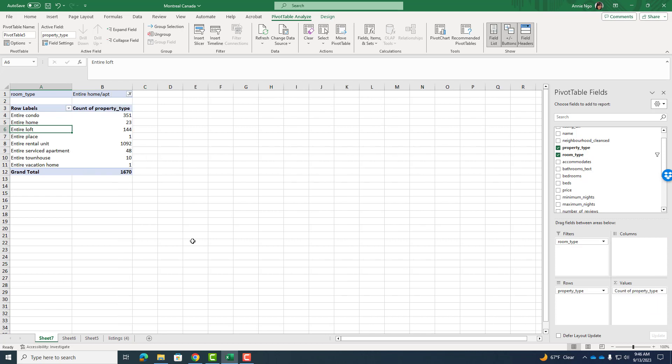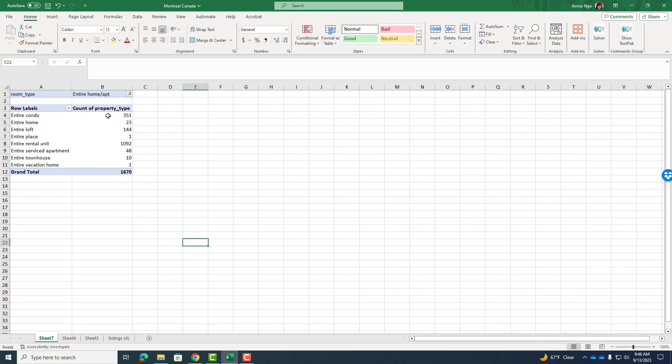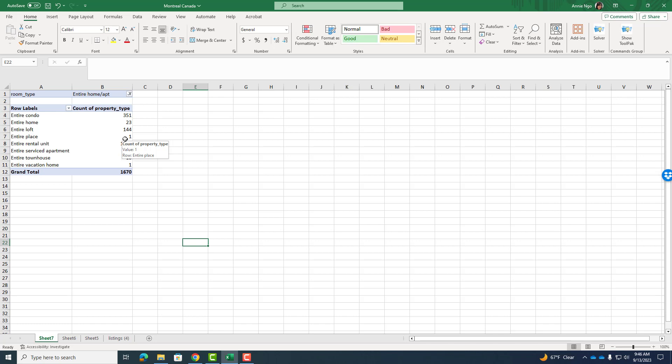Now I want to know how many property types there are. So I'll go ahead and drag and drop the property type into my values box here. And now I can see the number of listings that are entire condos, homes, lofts, places, etc. So because I'm only looking at entire properties, I want to know what proportion are condos or townhomes.